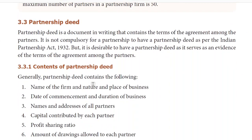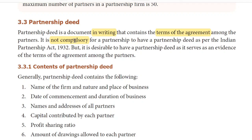That's why we will see partnership deed. Partnership deed is the document in writing that contains the terms of agreement among the partners. Partnership deed is one of the documents where the partners state the terms and conditions under which the business will run. Partnership deed is very useful for future purposes.